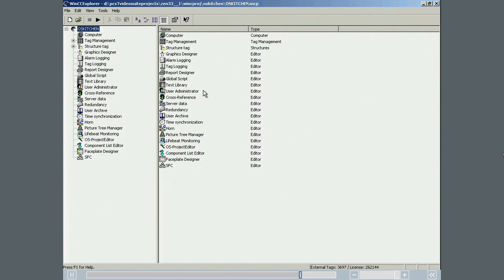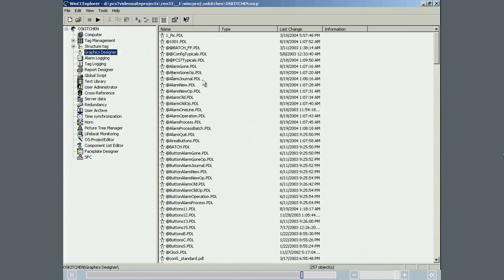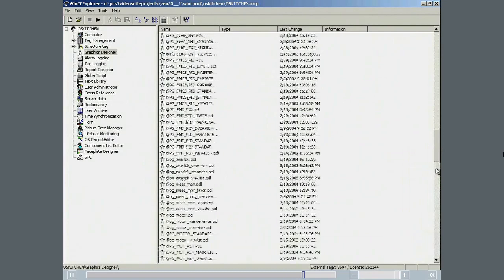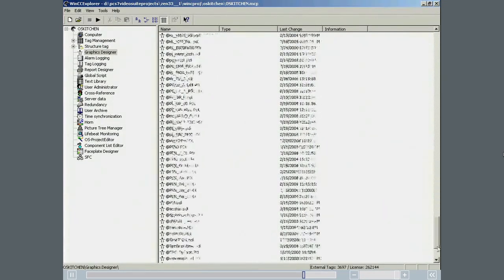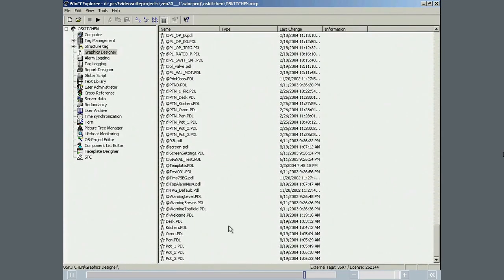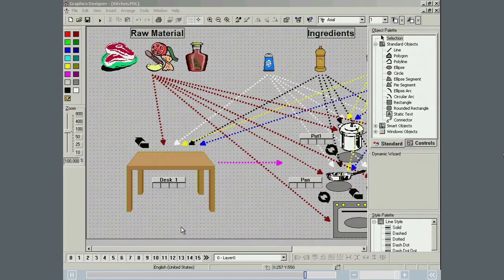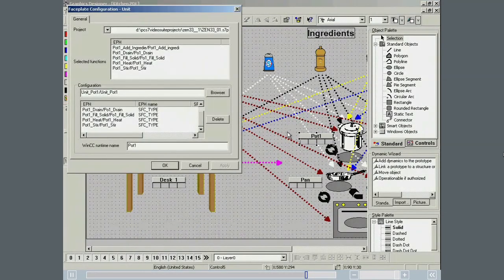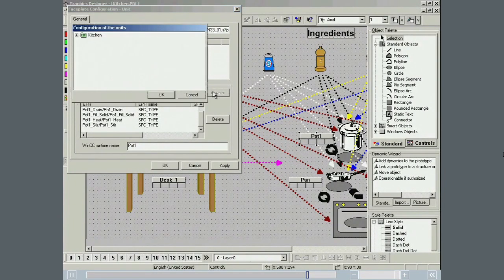To be able to monitor the new phase on the OS, an entry must be made to the OS faceplate. The modifications are made in the kitchen.pdl file with the graphics designer. After opening the properties dialog of the pot 1 unit block icon, the pot 1 unit is selected first in the configuration box.